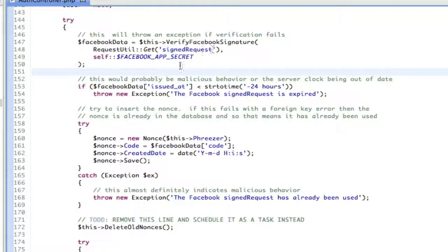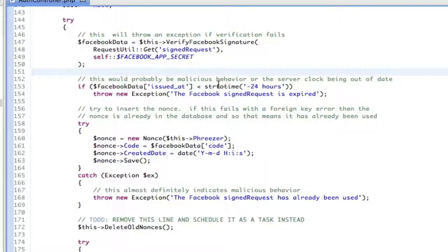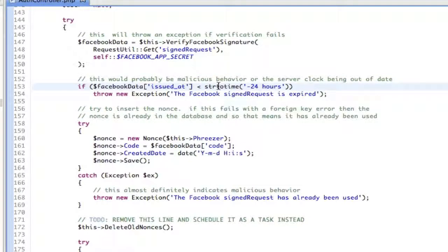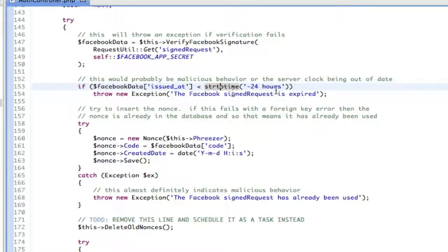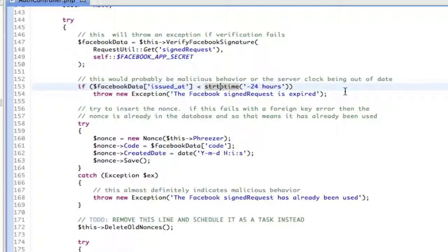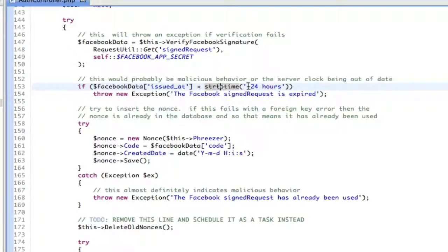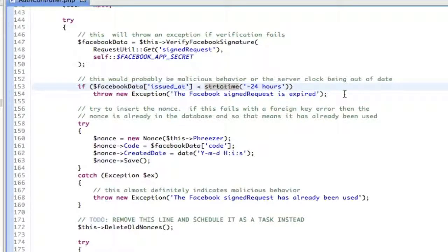The first one we're going to do is we're going to say issued at. And what that is is it's a time stamp. And what we're going to do is we're going to make sure that this is not an old time stamp. We don't want an old time stamp. Because if this was generated a week ago, that could be, you know, someone was sniffing traffic and they saw someone else log in and they sniffed this signed request and then they tried to do a replay attack. We are not going to allow them to do that. So if it's old, if it's older than 24 hours, then we reject it. We say it's expired.